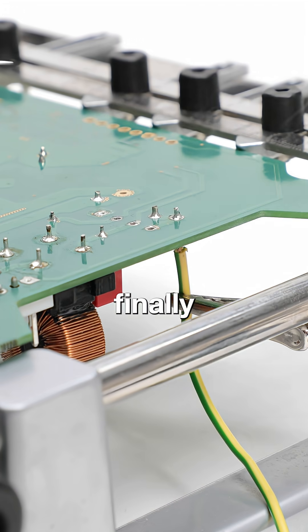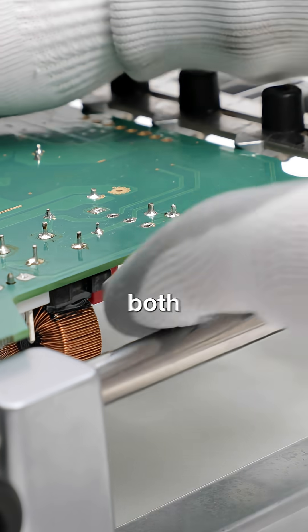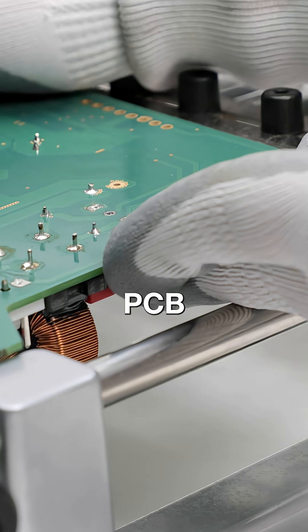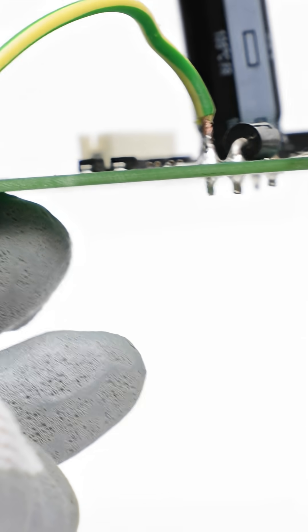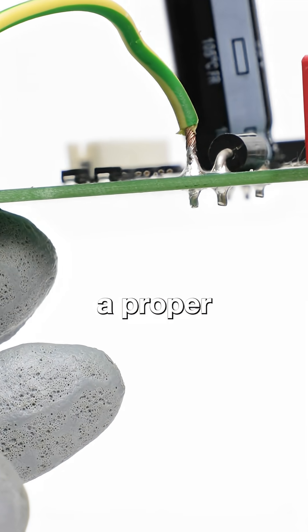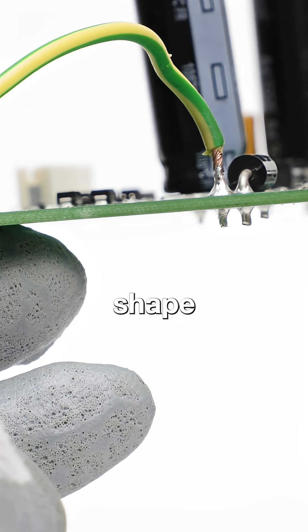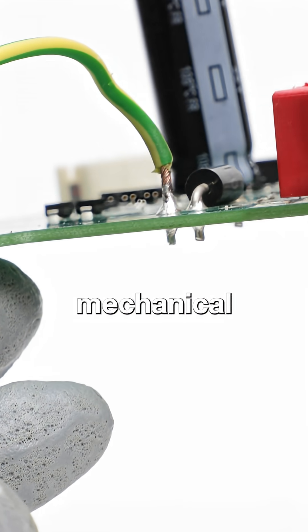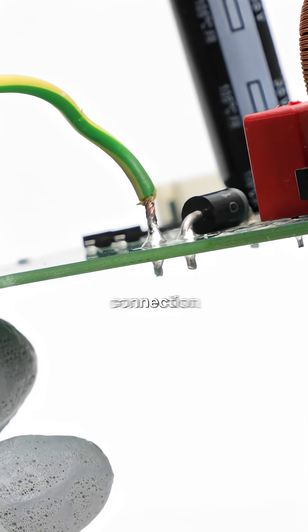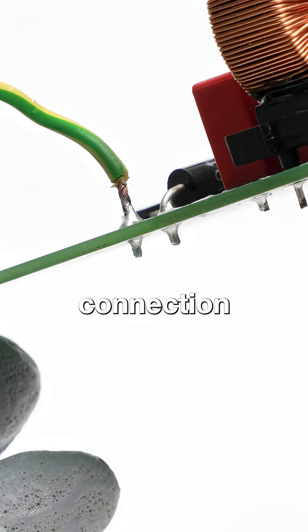Finally, inspect both sides of the PCB. A proper meniscus shape on each pad confirms a solid mechanical and electrical connection.